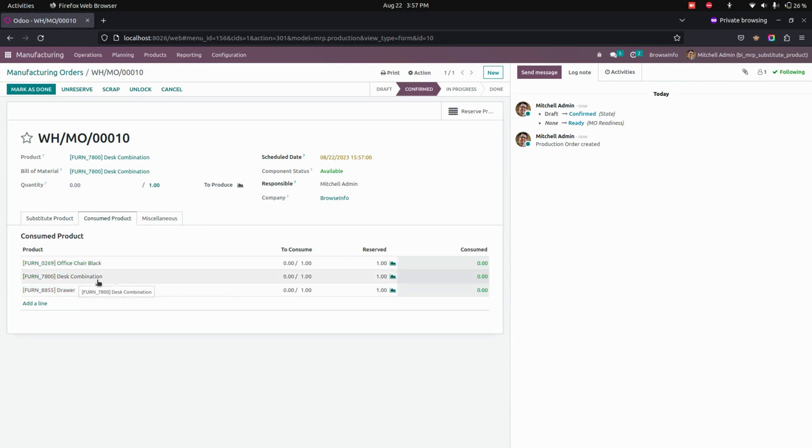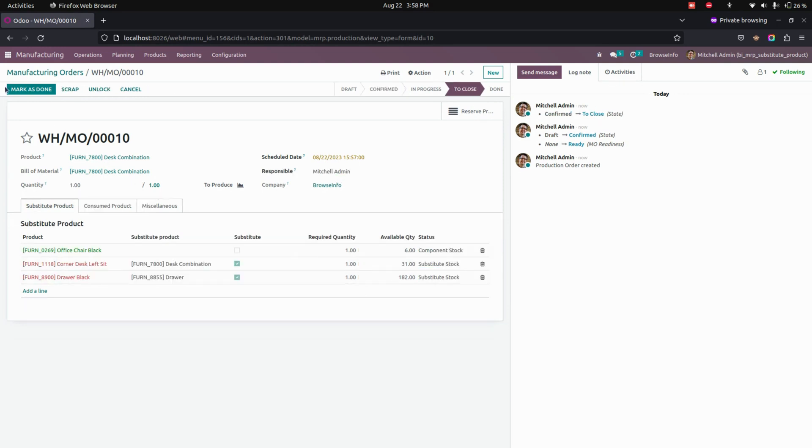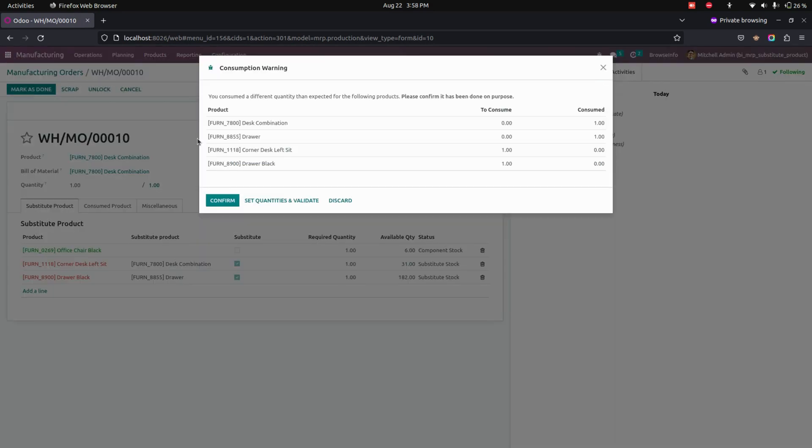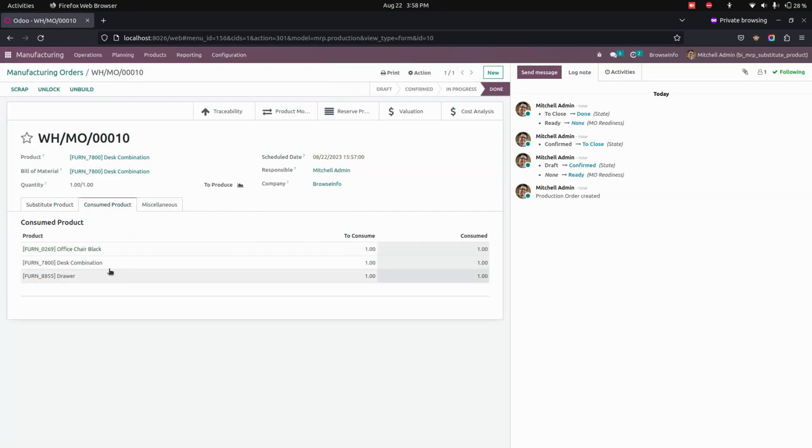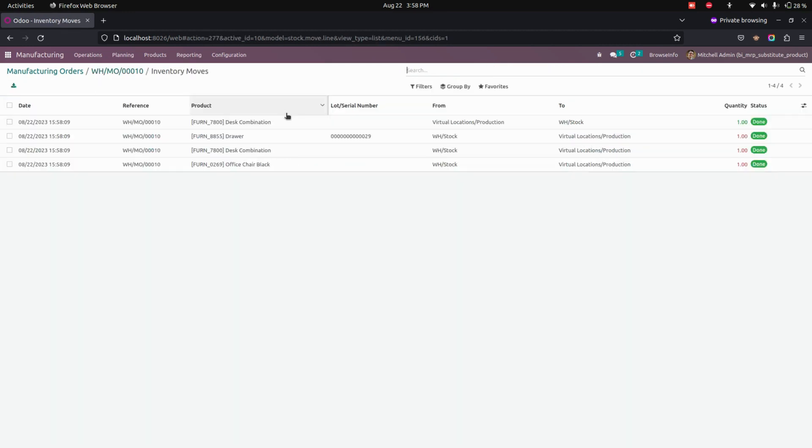Now let's complete the manufacturing process. Here you can see it will take product quantity from these two products. Now let's check the product moves.